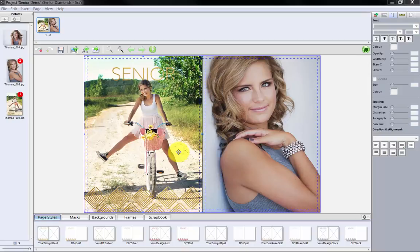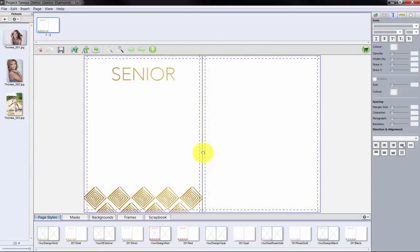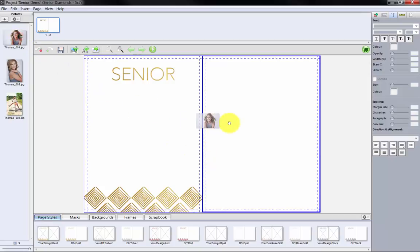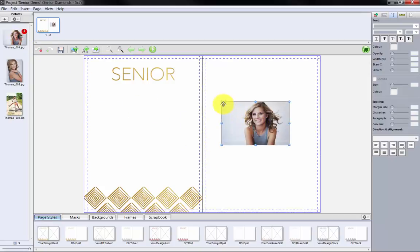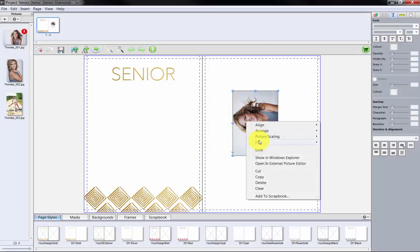A second method to design our card is to use the Do-It-Yourself templates in the Page Styles tab. Simply drag and drop a template to the center of the screen, then drag and drop the images onto the template. Let's drop this image here, rotate the photo to a horizontal by clicking this green dot, and then right-click and choose Fit to Page.